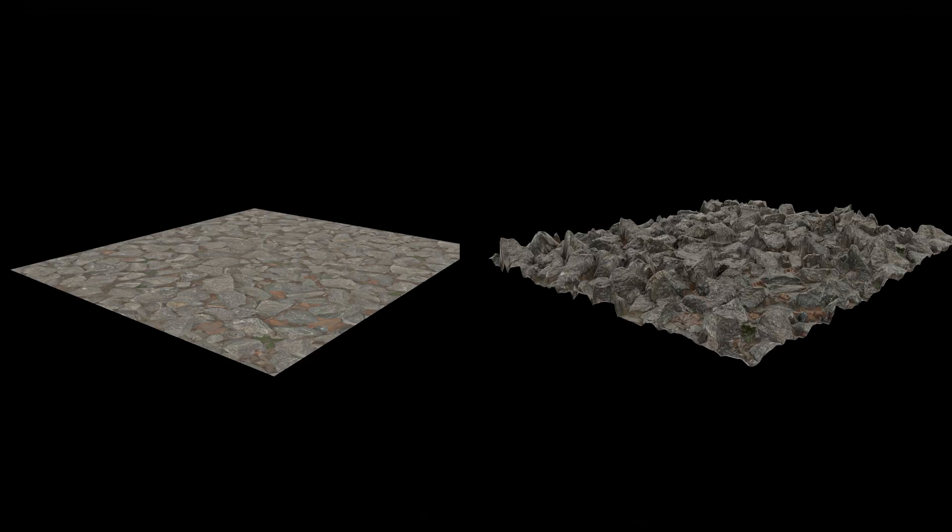Hello, welcome to my channel. In this video we are going to see how to create displacement texture maps in Maya. Using this we can create realistic textures — for example, if you want to create a more realistic wall without modeling it, we can use this displacement map.